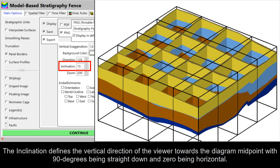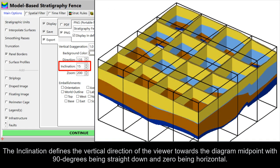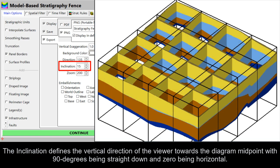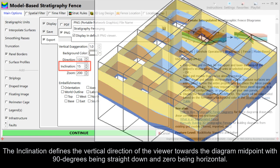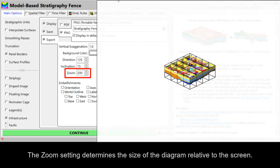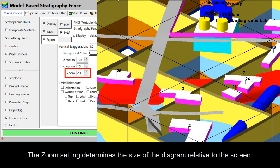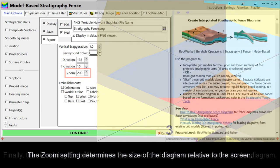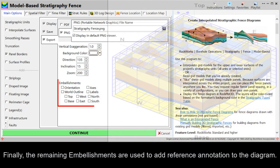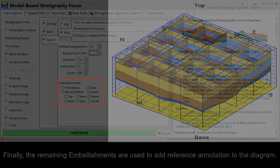The inclination defines the vertical direction of the viewer towards the diagram midpoint, with 90 degrees being straight down and zero being horizontal. The Zoom setting determines the size of the diagram relative to the screen. Finally, the remaining embellishments are used to add reference annotation to the diagram.